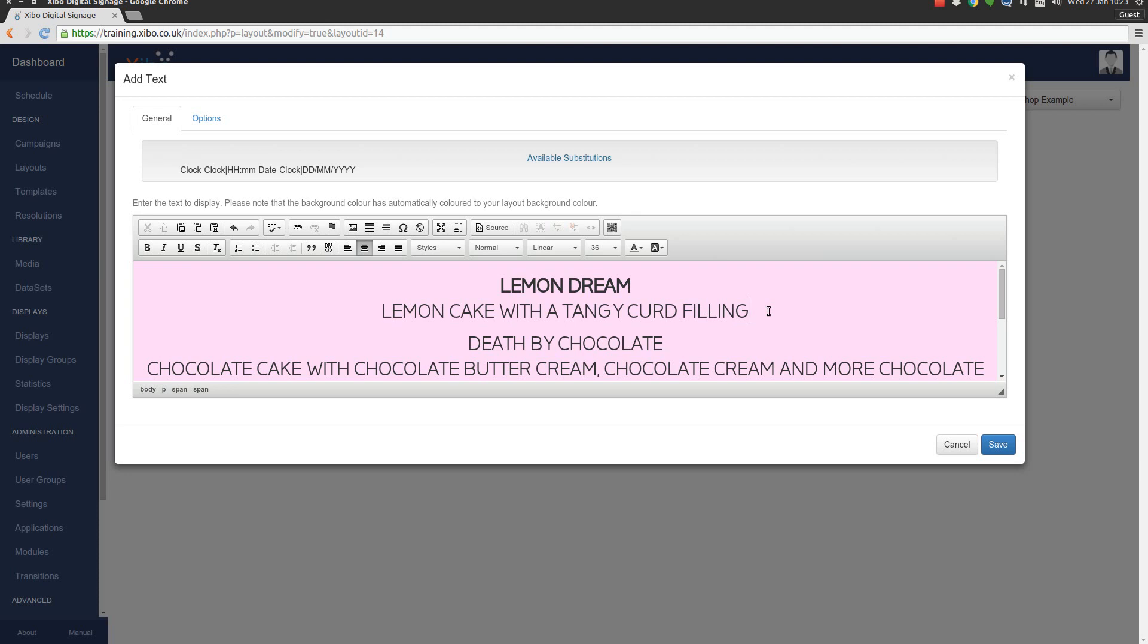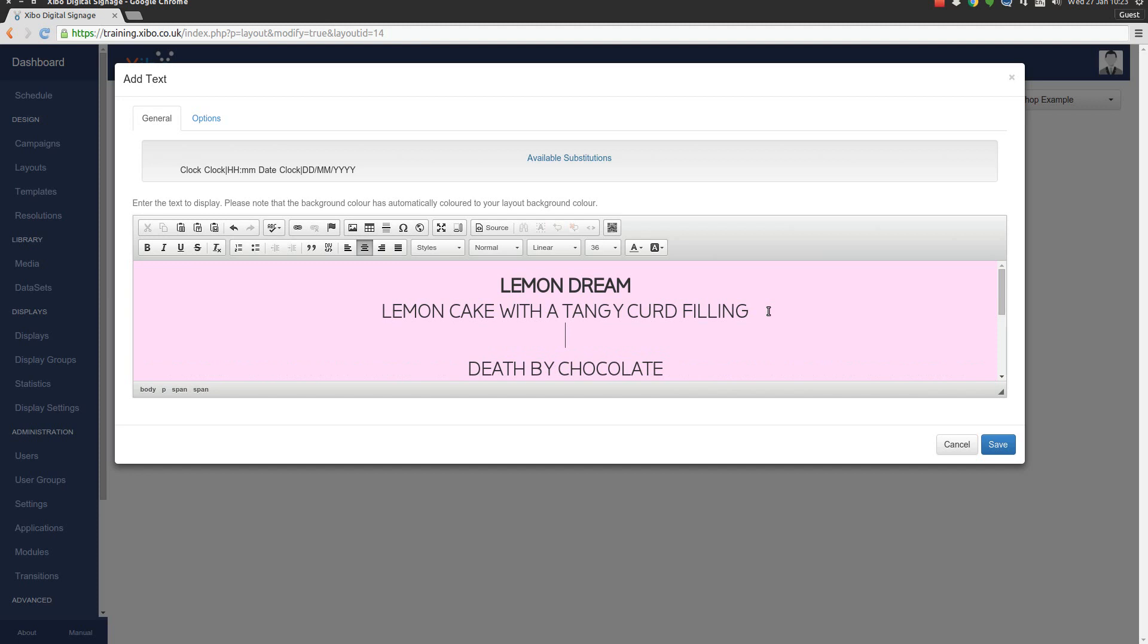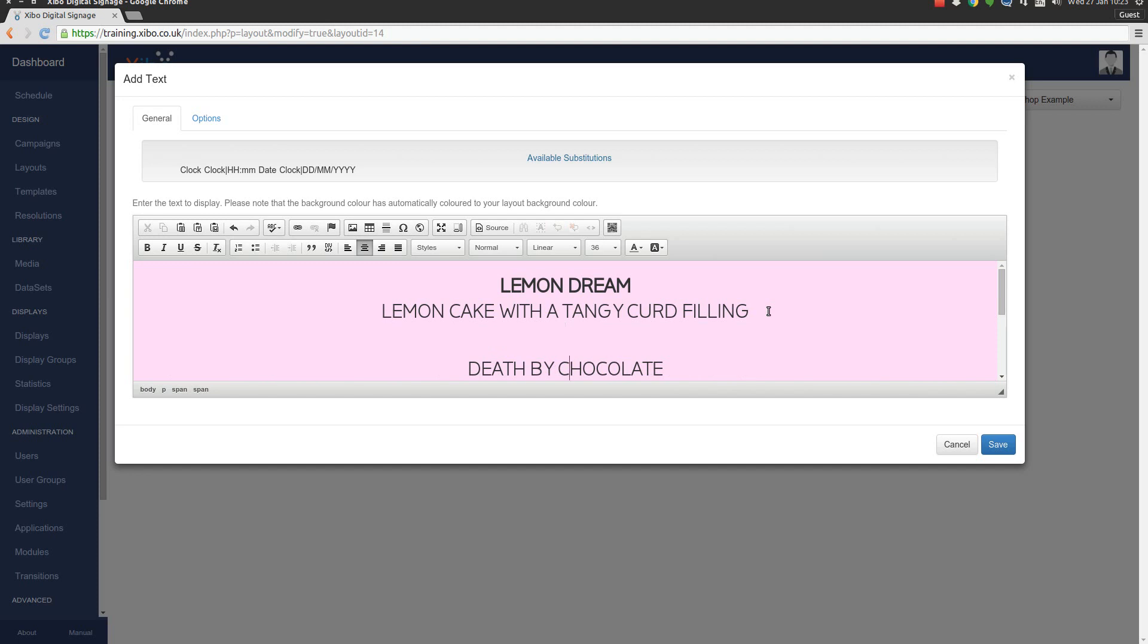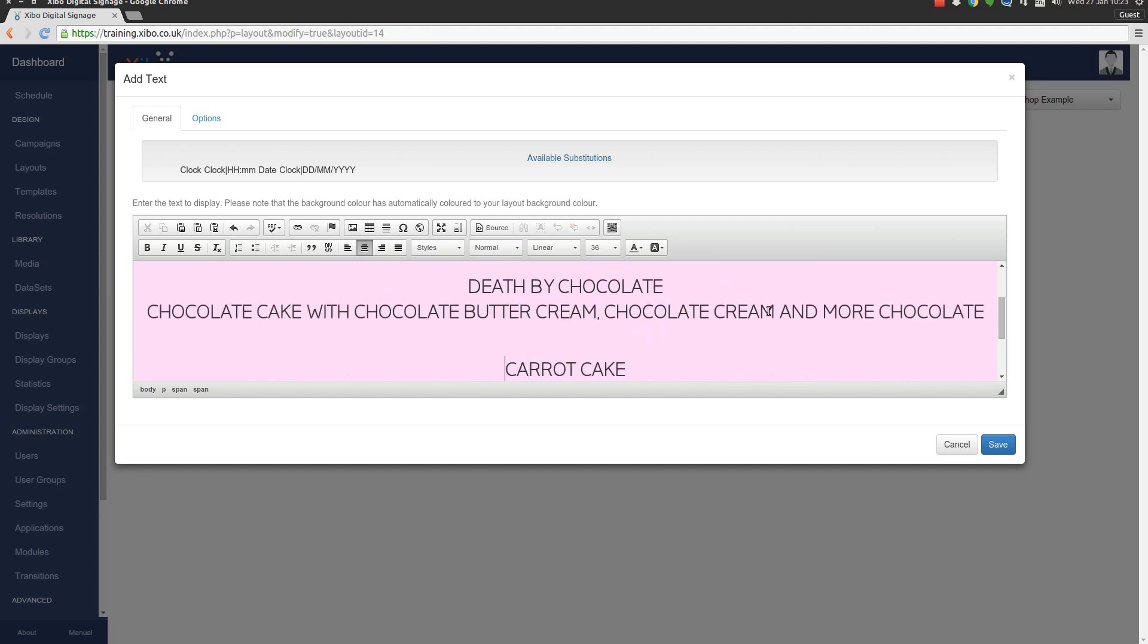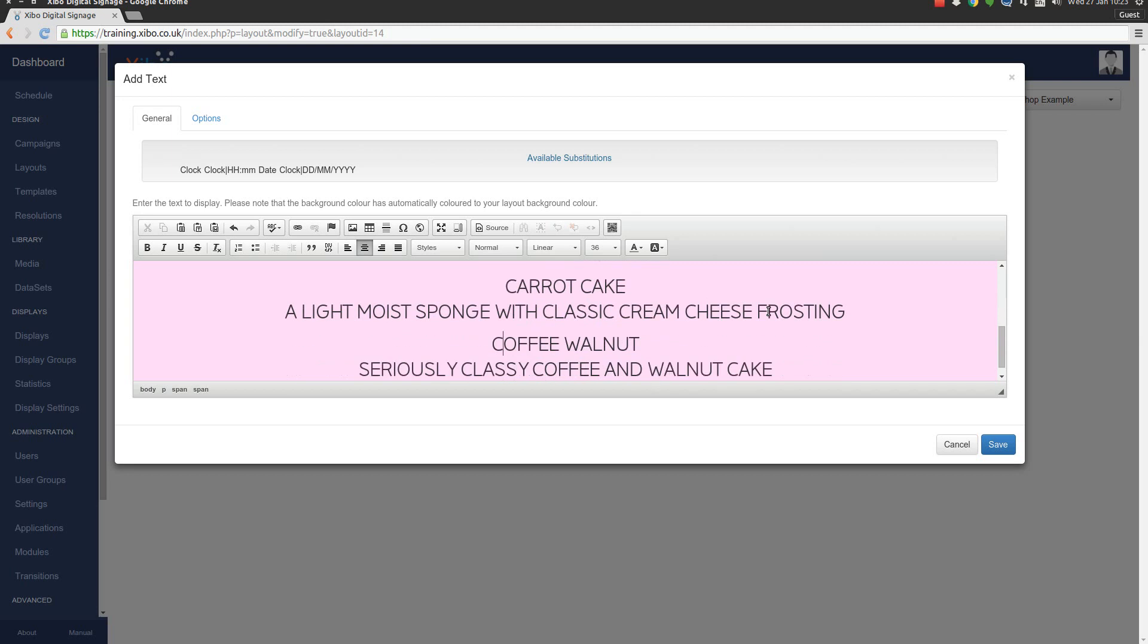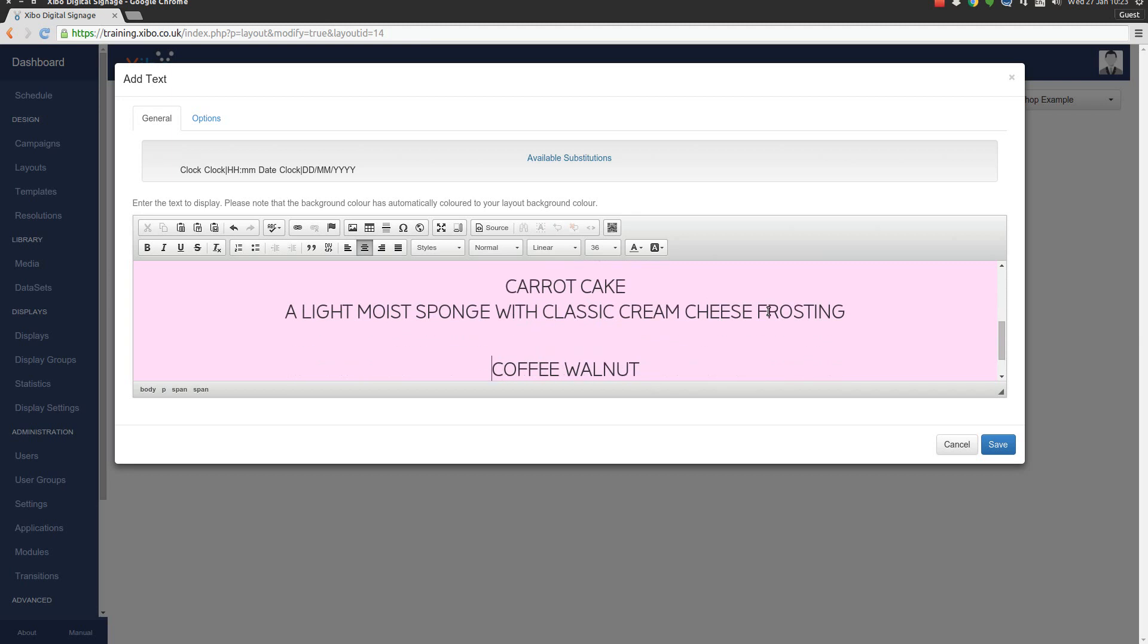There's two kinds of new lines you can insert into a Xibo text region. You can just press the carriage return or enter key and you'll get a new paragraph, which is a large new line. If you want something a little smaller, you can hold down shift and press enter and you'll get a small new line break. So that's what I'm going to do for each one of these. And I'm going to finish up making these all bold.